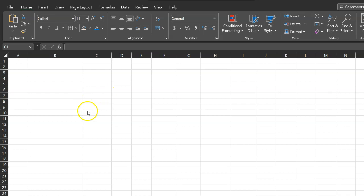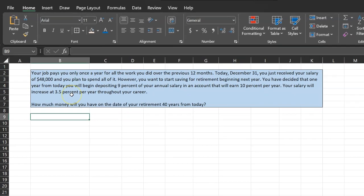That is exactly the kind of exercise I'm going to do with you right now. Suppose your job only pays you once a year for all the work you do over the previous 12 months. This is a simplification, but once you understand this example, you'll be able to do this for more realistic scenarios where you get paid every month. Today, let's suppose it's December 31st, so you just received your salary of $48,000 and you plan to spend all of it.